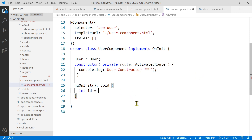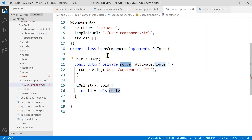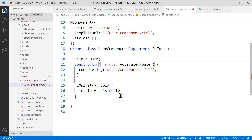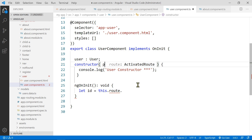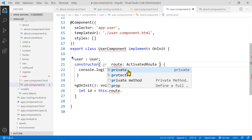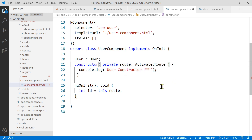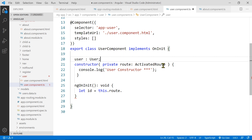This route refers to the activated route we injected. Notice I put private — if you take it out, it doesn't work because without private or public, the route is local only inside the constructor. To make it available in the class scope, you have to use either private or public. Another way would be to declare a local variable outside and assign inside the constructor, but using private is the preferred approach.